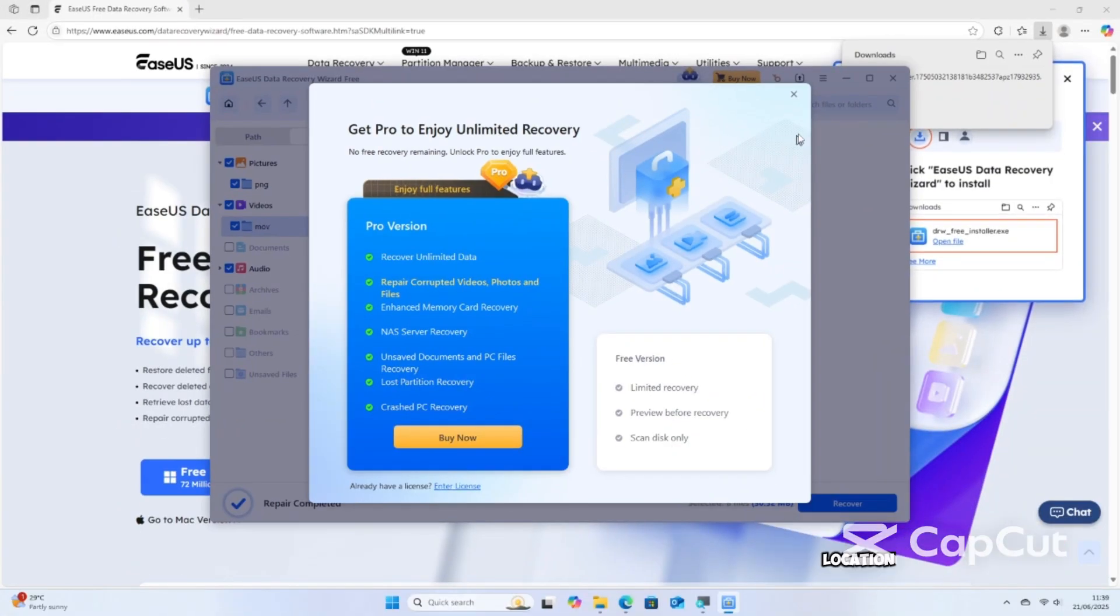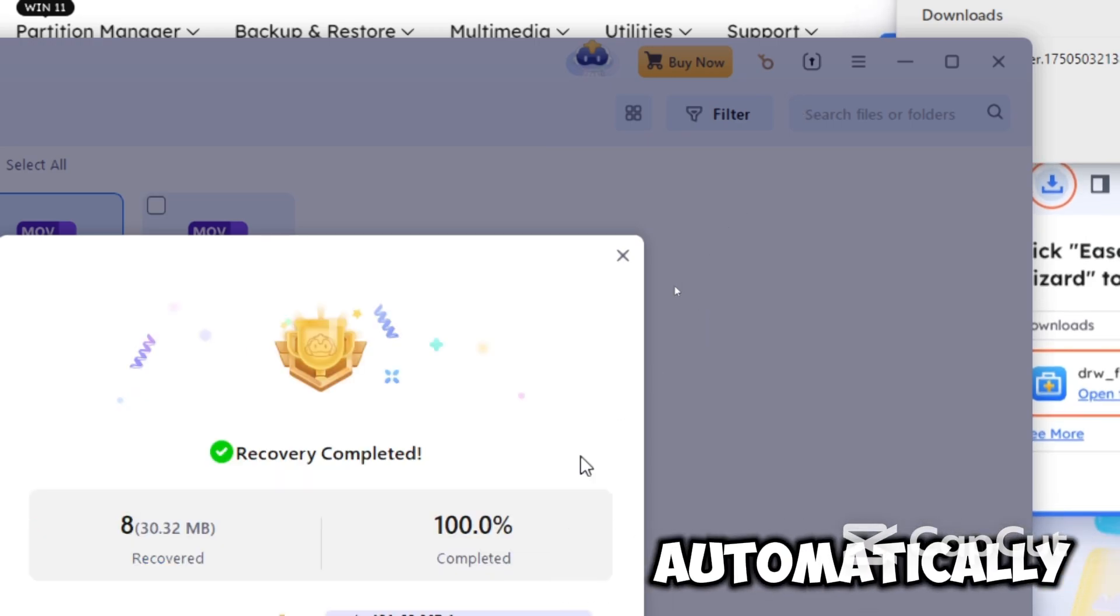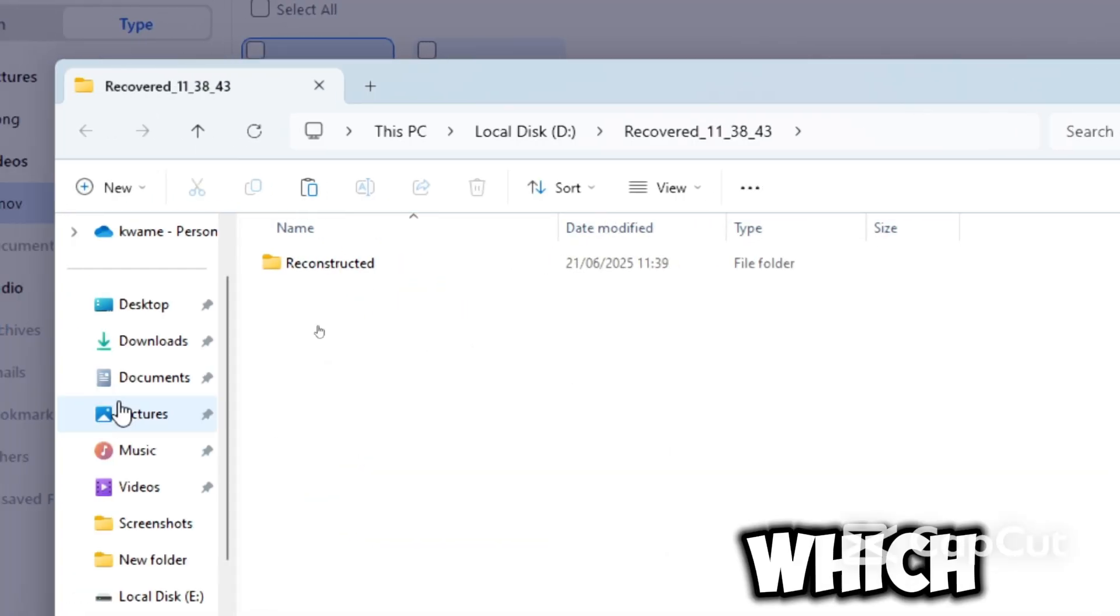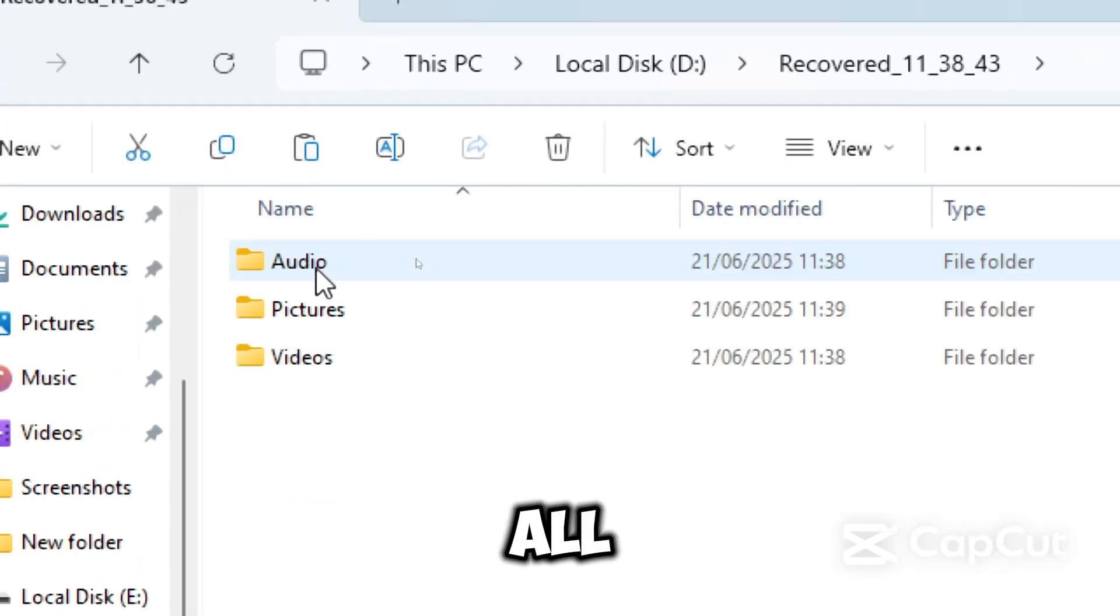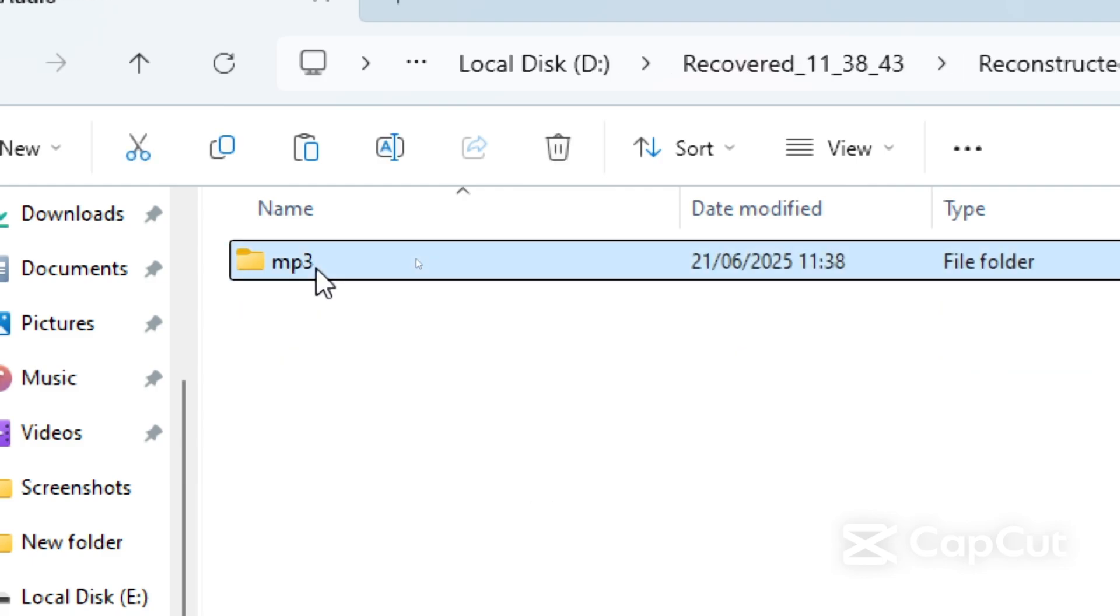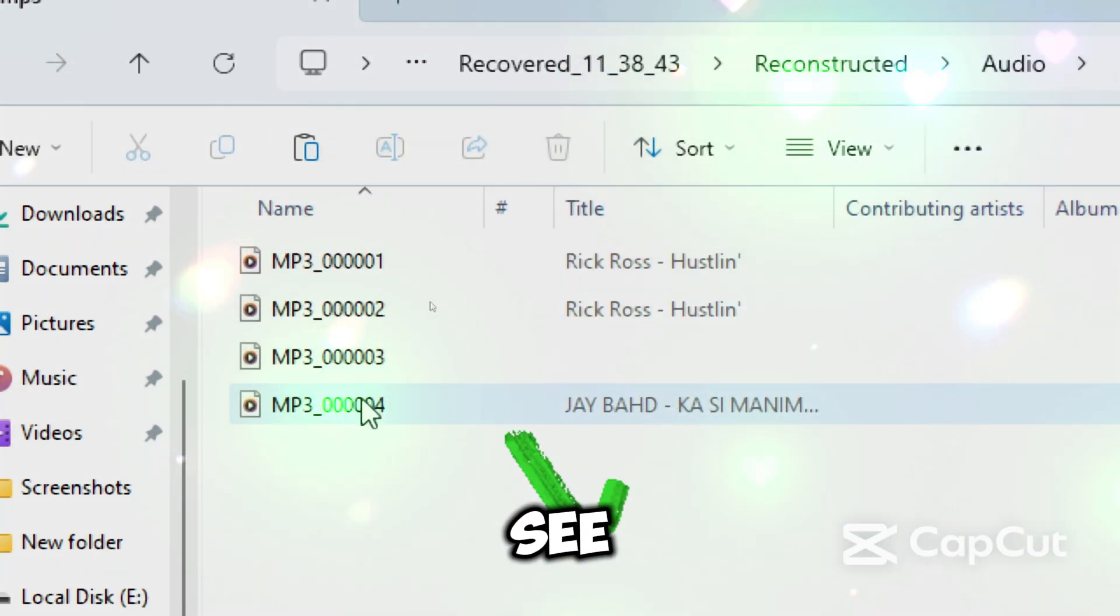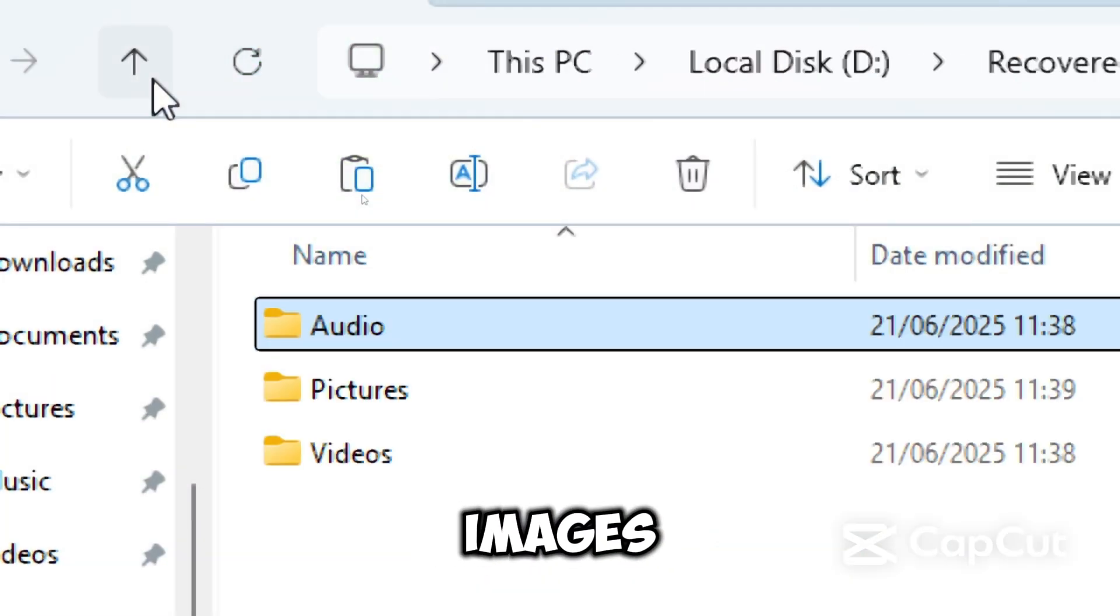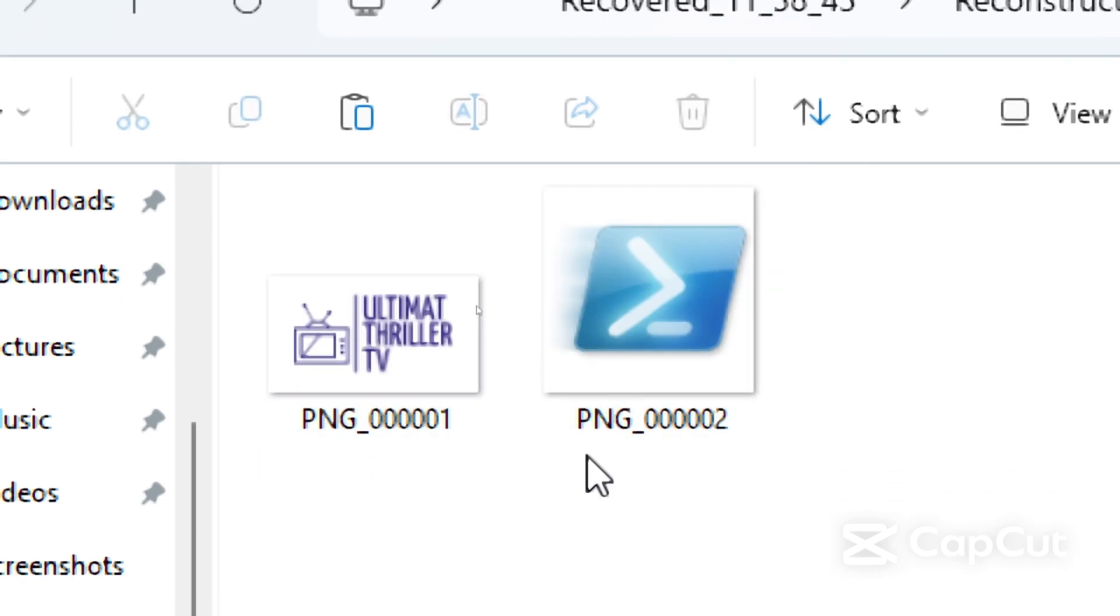When done, the location of your recovered data will automatically open, from which you will be able to confirm the recovery of all your files. As you can see, my audio, images, and videos have been recovered successfully.